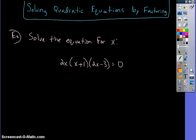Solving quadratic equations by factoring. In this lesson we actually learn how to solve equations as opposed to just simply factor them. In this first equation it says solve the equation for x — we want to find the value of x that makes this equation true.